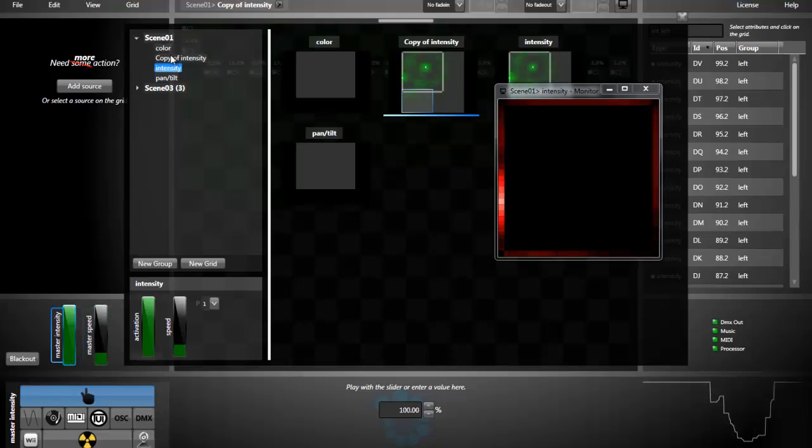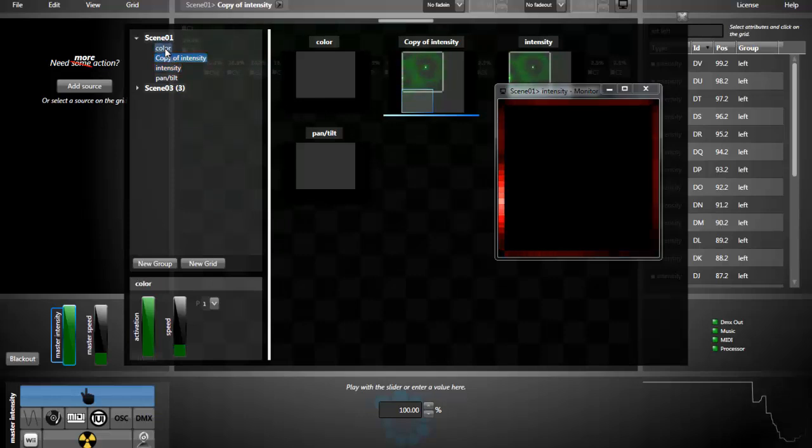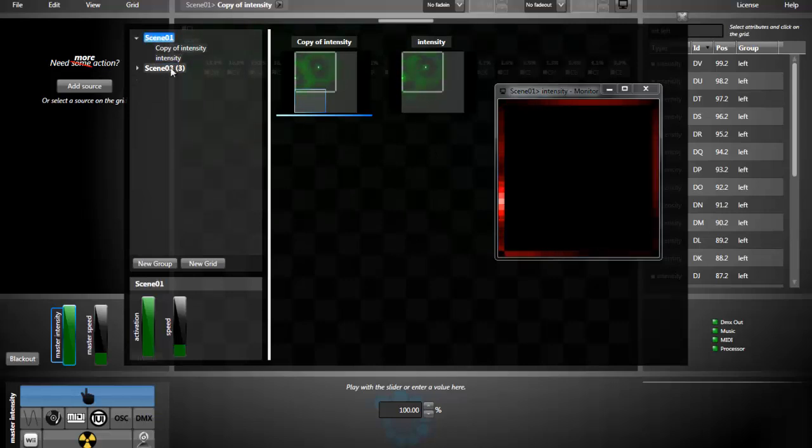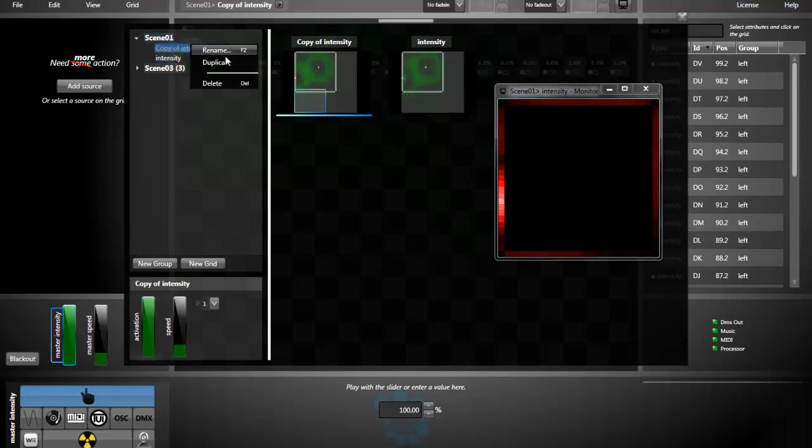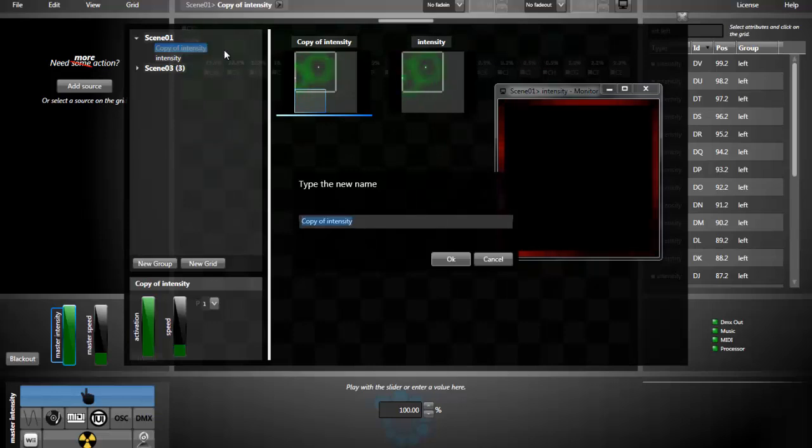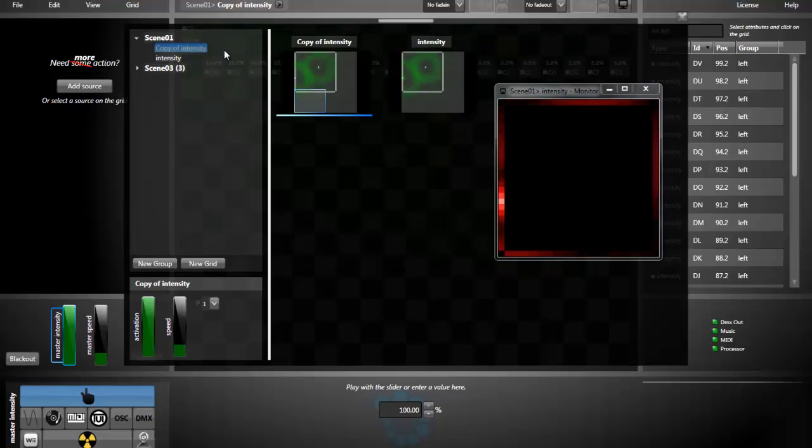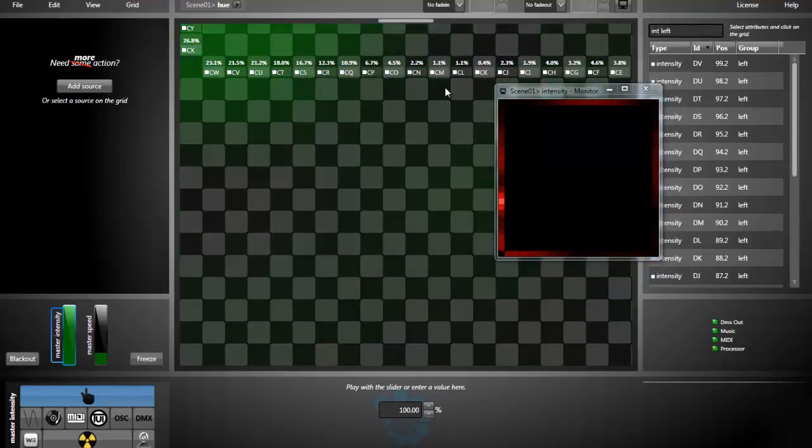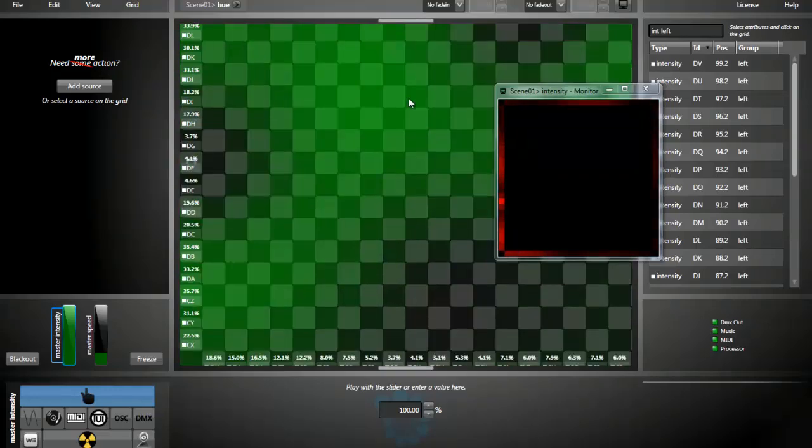Now here I can delete the grids I don't need. For example, the color, the pan and tilt. I can rename the copy I've done to Hue. Now I close the grid manager by pressing Ctrl-G or the X icon here and we're ready to start the Hue effect.